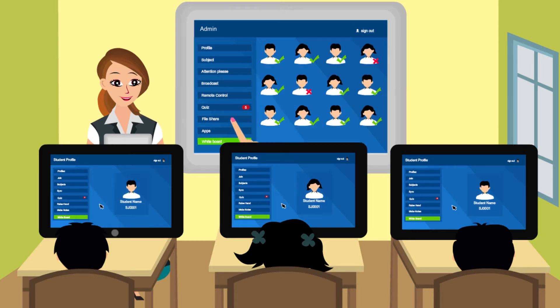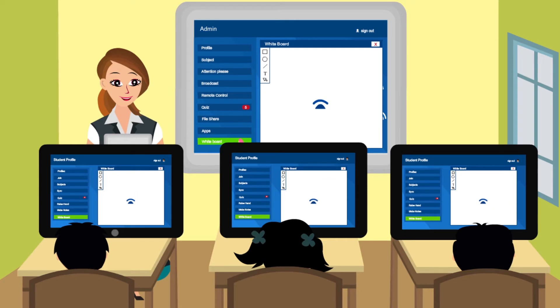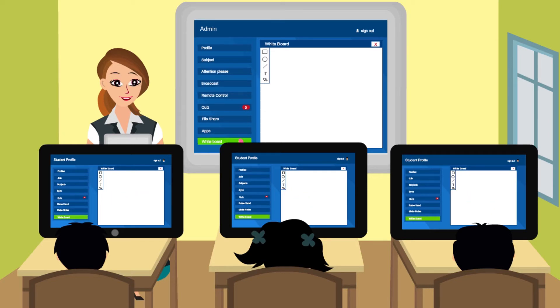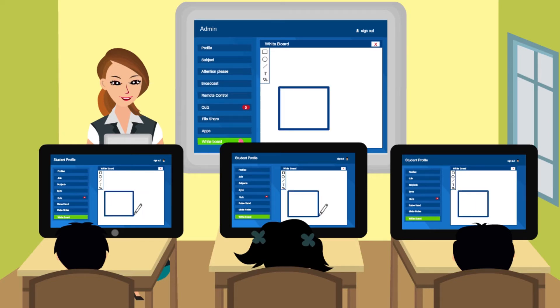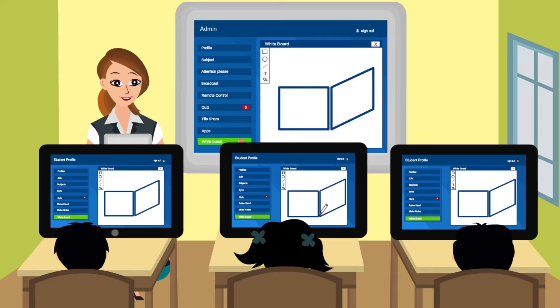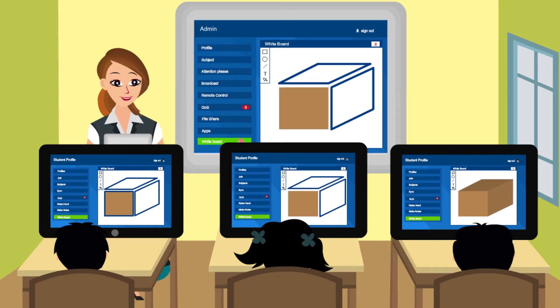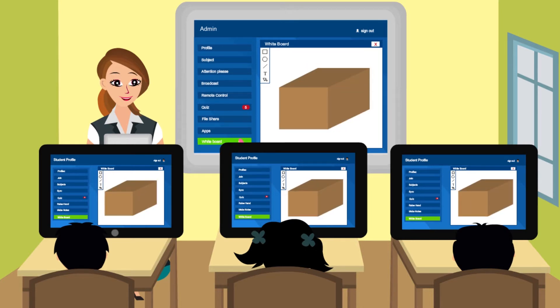Yet another graphical feature that children are to cherish in future is Collaborate. The student and teacher can draw on the same image and contribute at the same time.